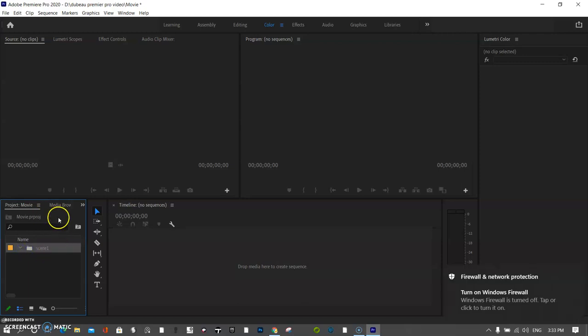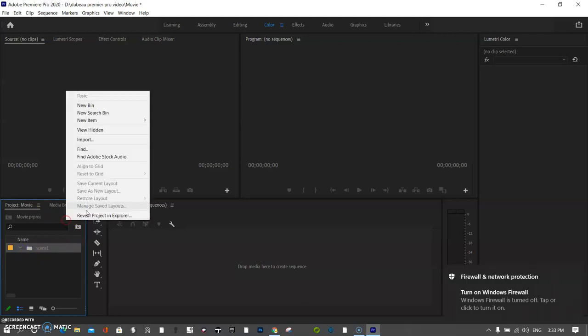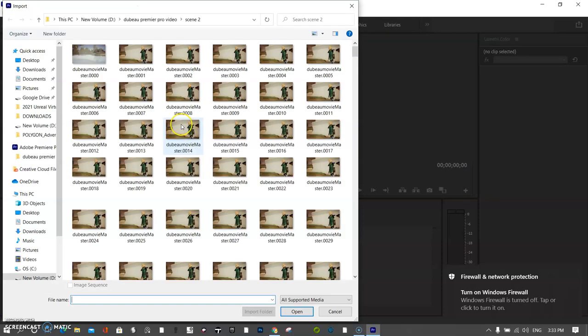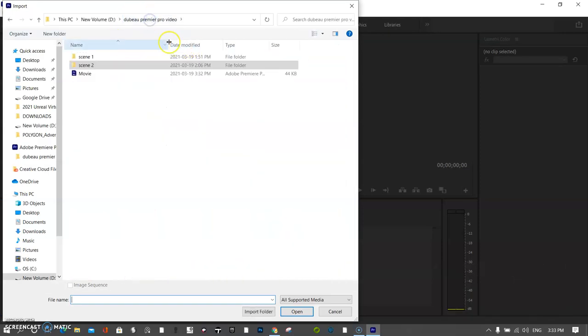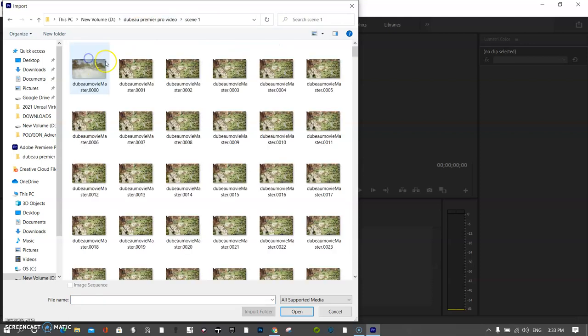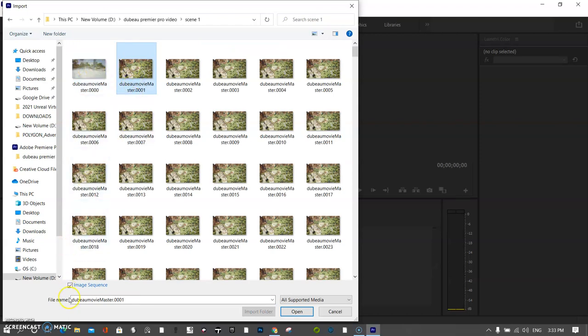So now I'm going to go and import my scene one. And how do you bring in, so I'll go to the folder, and you see I put everything for my Premiere project in the same spot. So I'll click on the first one. It looks like I might have to edit that one out. I'll click on here and I'll click on image sequence.